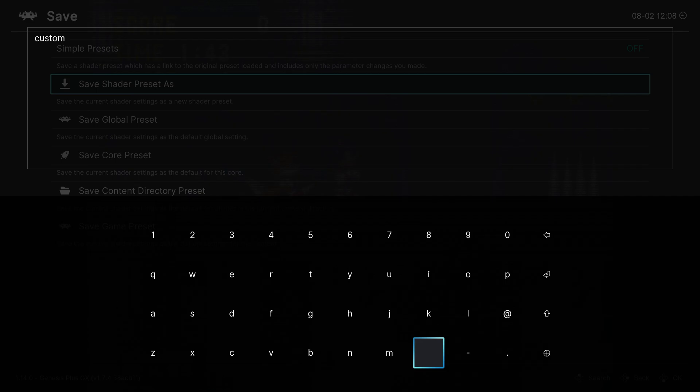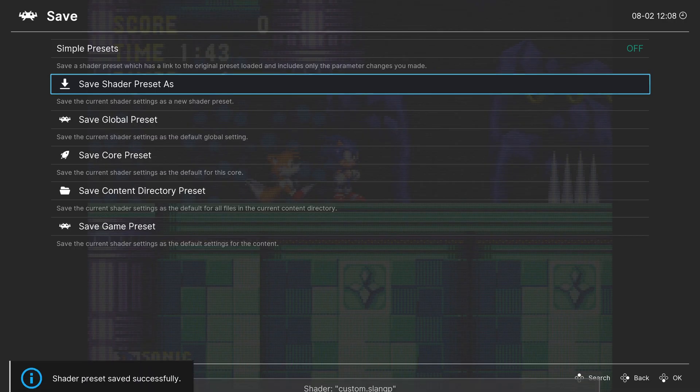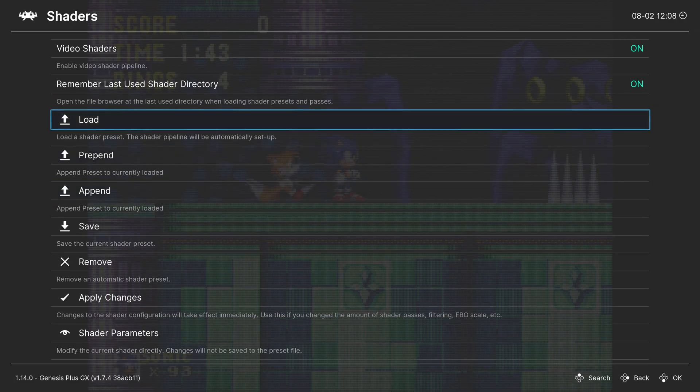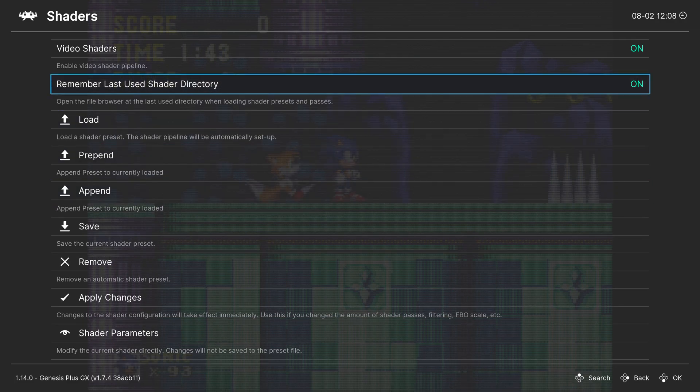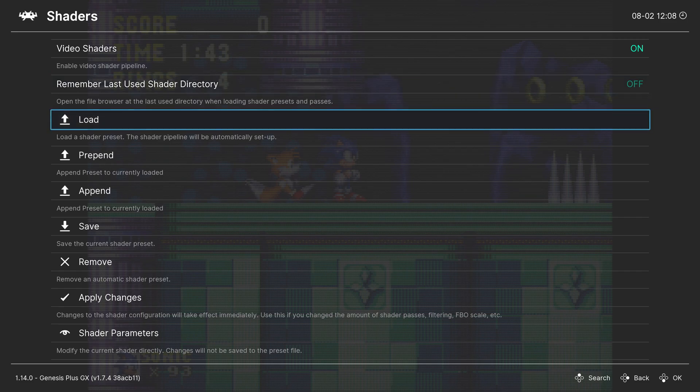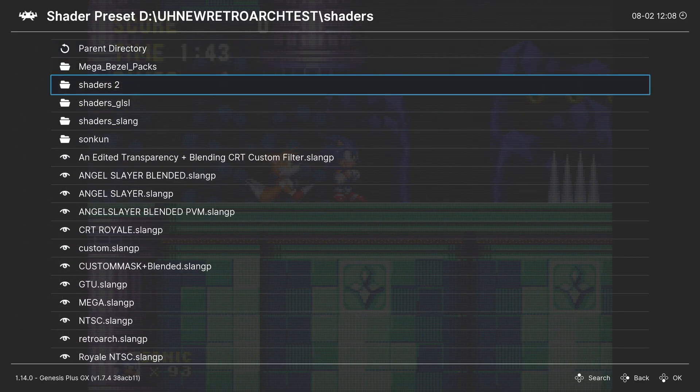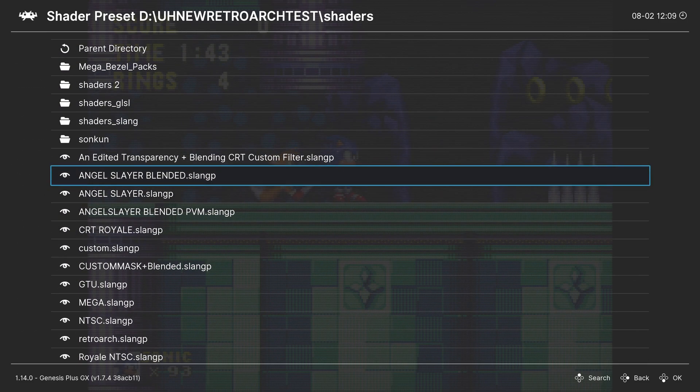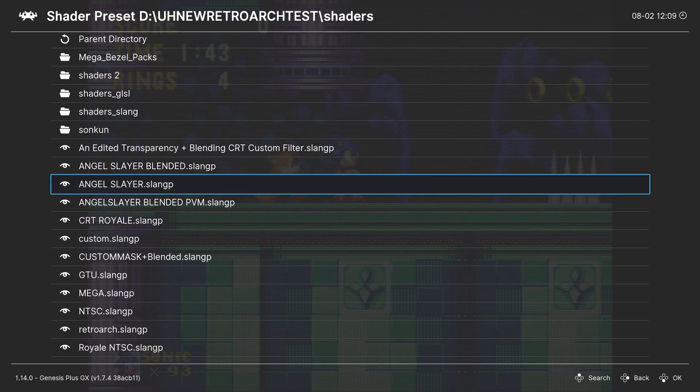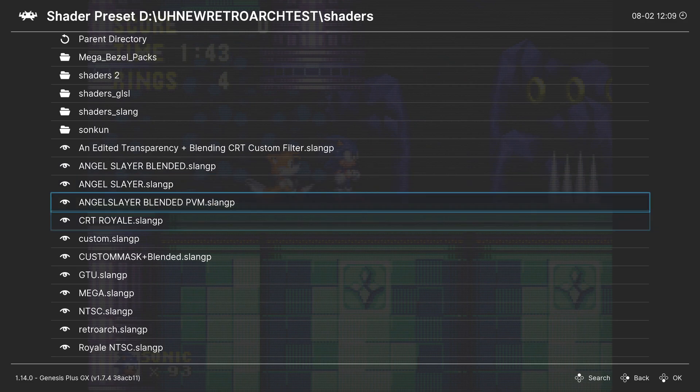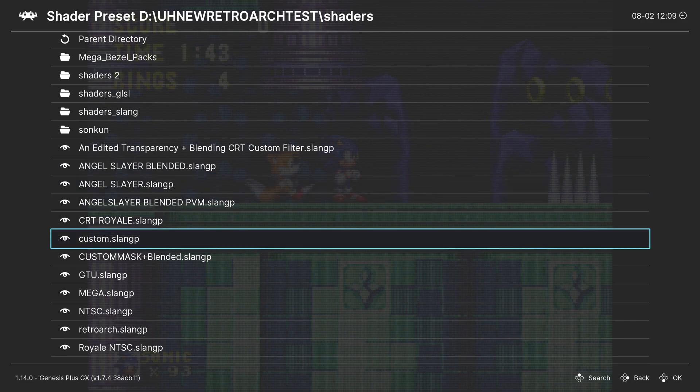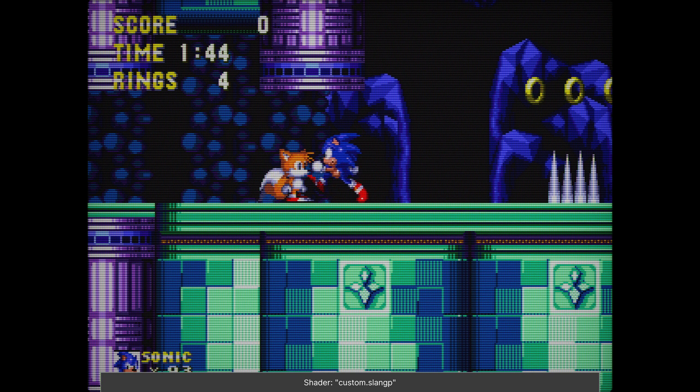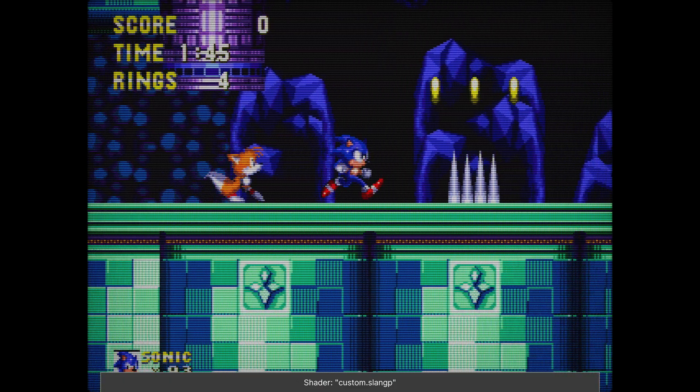And whenever you want to use that shader you just saved, you want to select, remember last, the used shader directory, you want to turn that off, and then you want to go to Load. And your shader will be in the main area here somewhere. So see, here's the shader we just made. You just select that. Wait for it to Load.